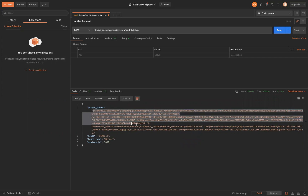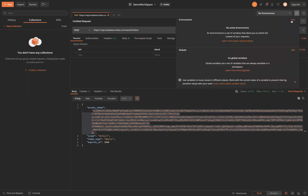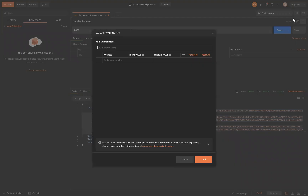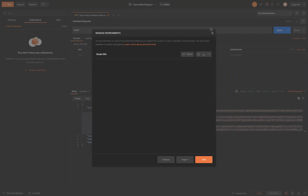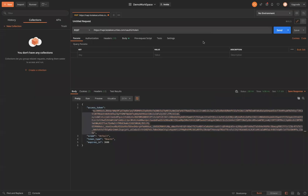Copy this access token and create an environment in Postman. Click on this icon, click on add — let's call it Kotak. This is the access token, so I'll create a variable named 'access token', paste the value, and save it. Make sure whenever you are using any of the Kotak APIs, this Kotak environment is selected, because that's where we'll get the values of these variables.